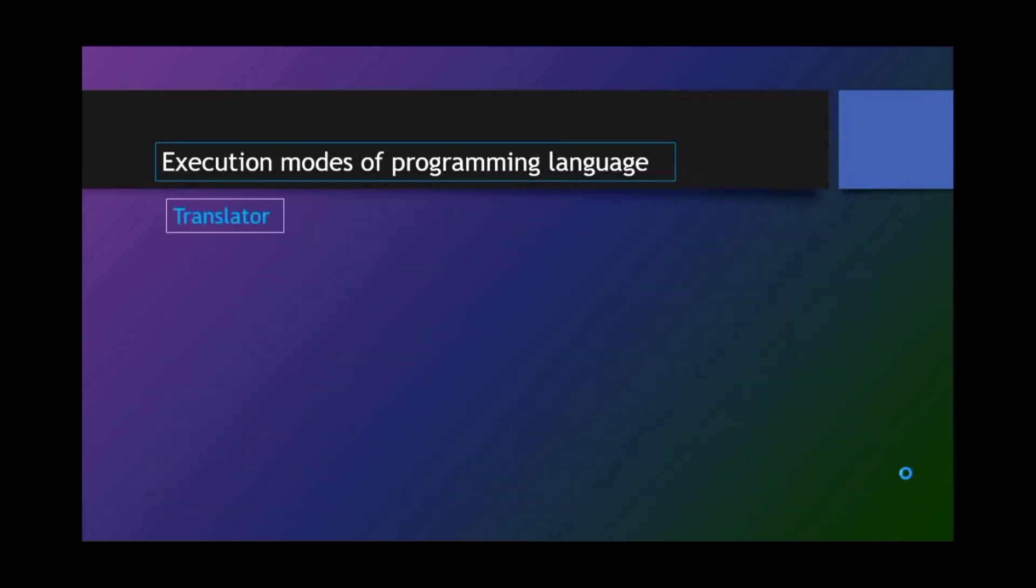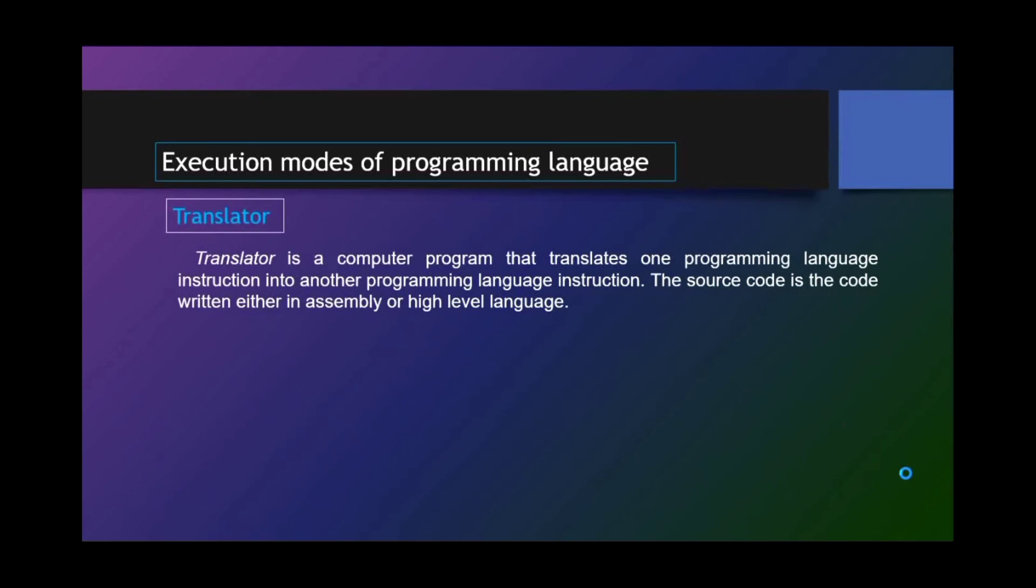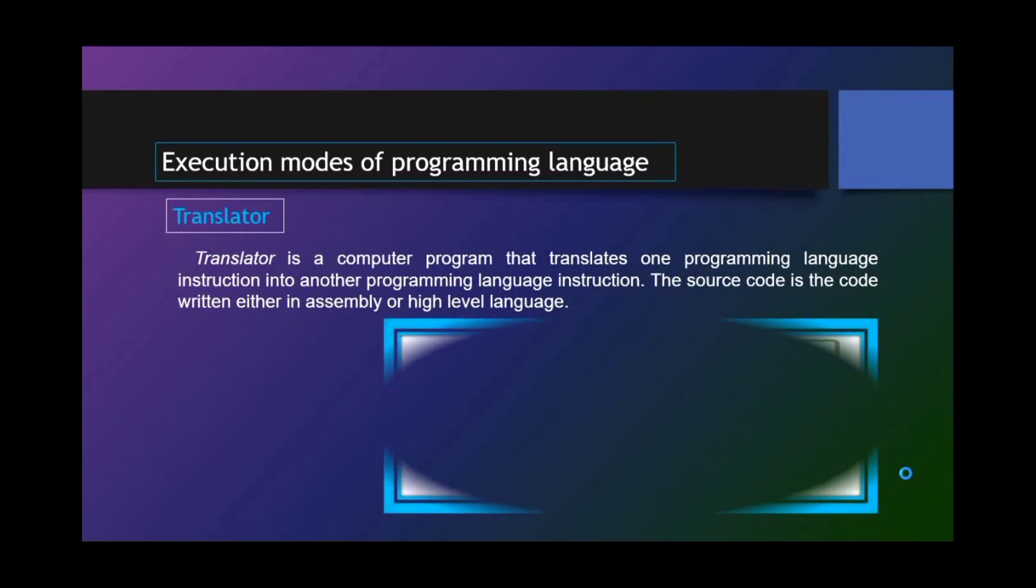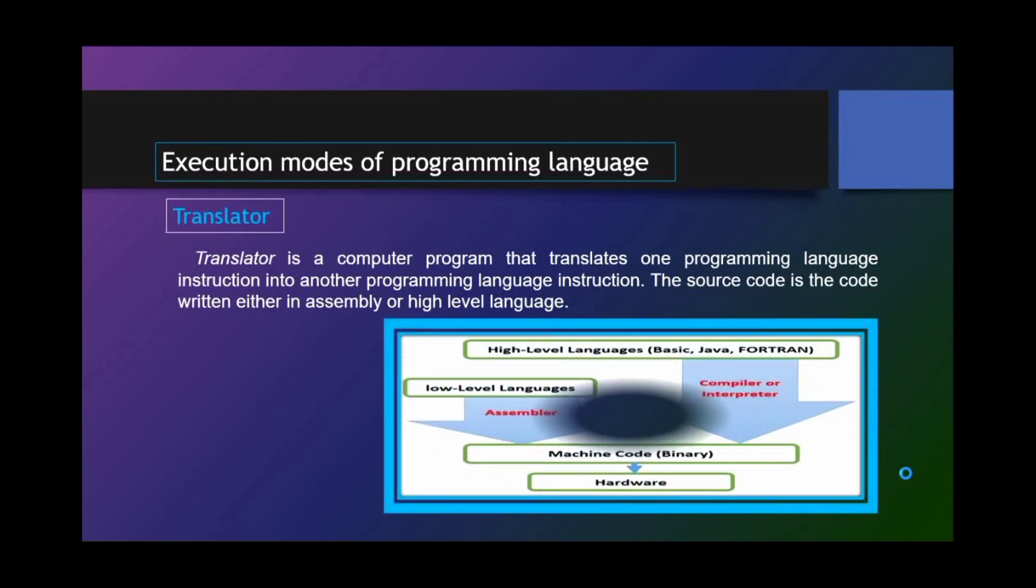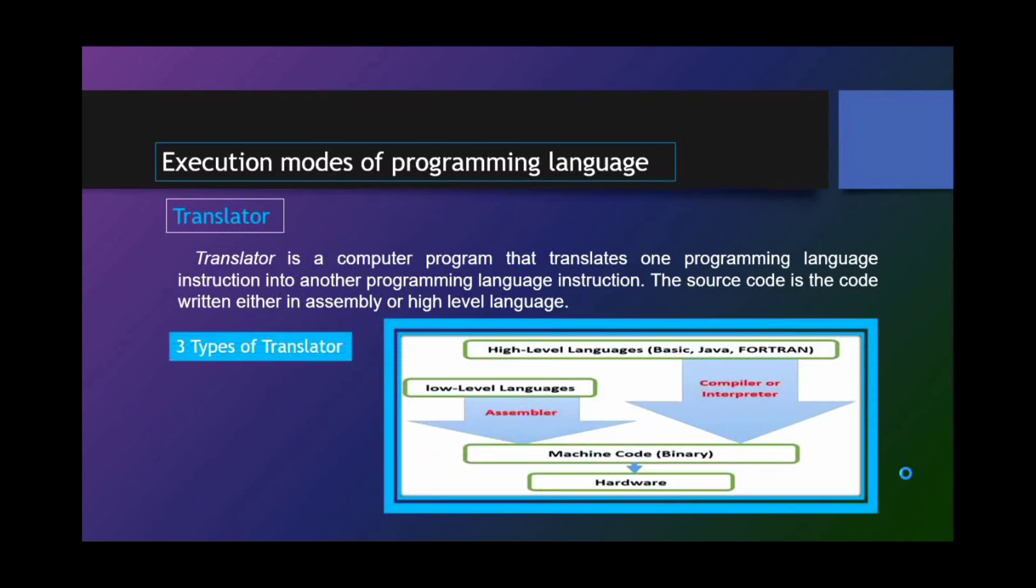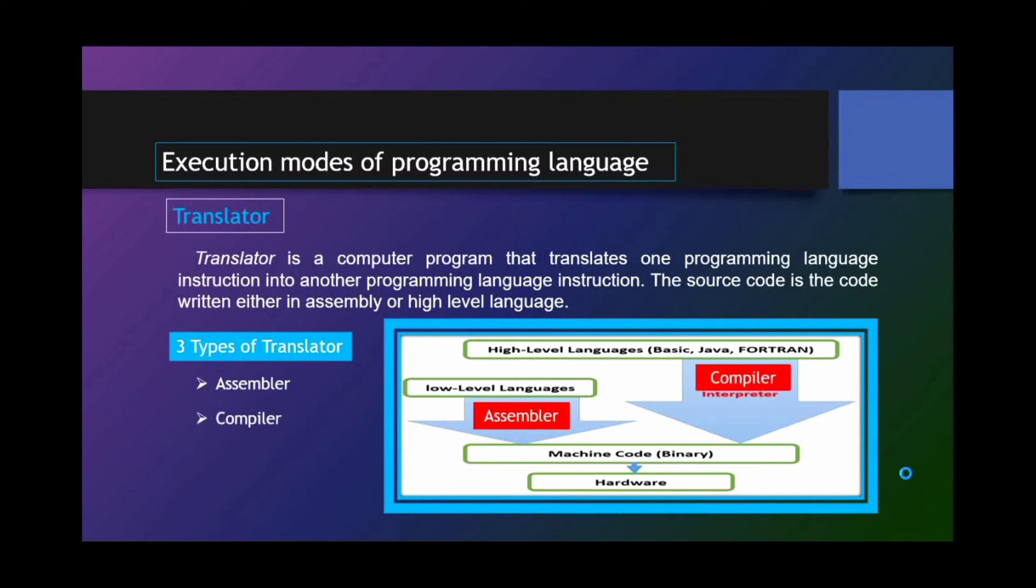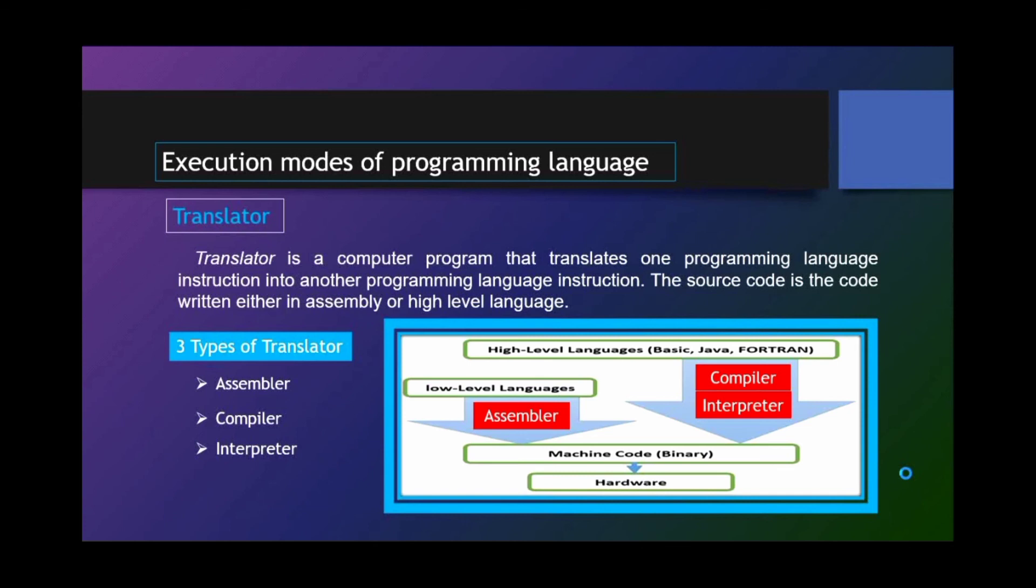Execution Modes of Programming Language. Translator. Translator is a computer program that translates one programming language instruction into another programming language instruction. The source code is the code written either in assembly or high-level language. The three types of translator: for low-level languages, we have the assembler. And for high-level languages, we have compiler and the interpreter. This translator translates low-level languages and high-level languages into machine-readable code, the zeros and ones.